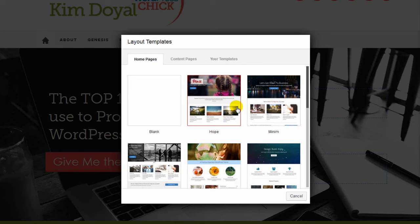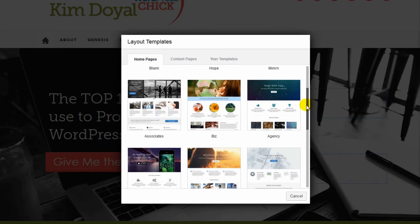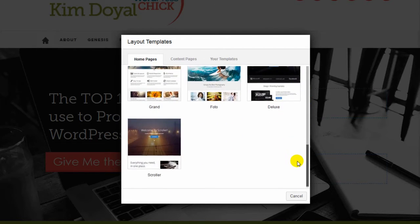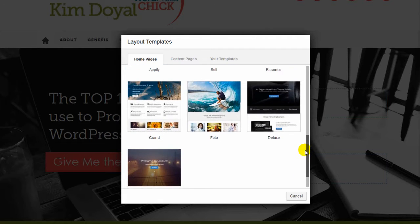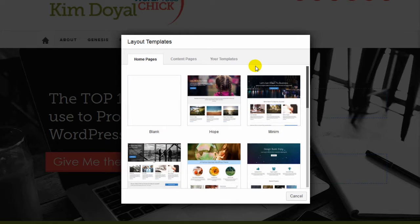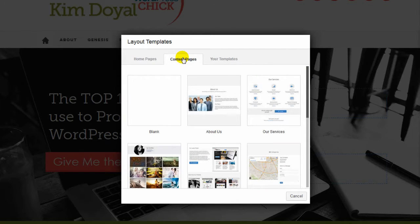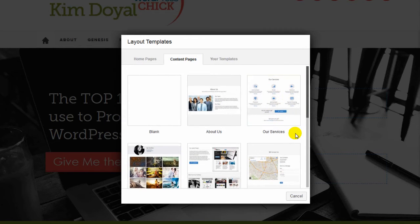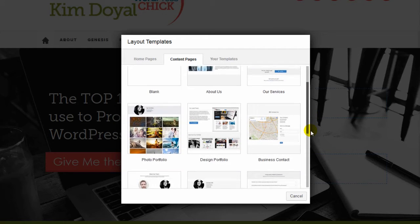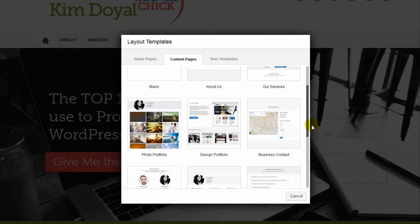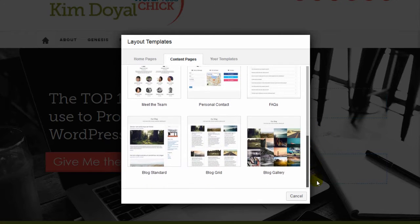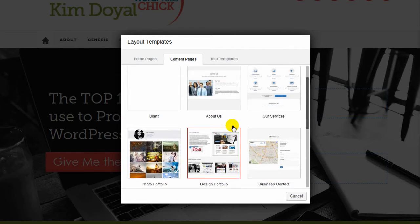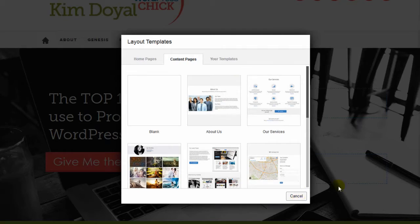I believe the Hope template is what I used on this site — I'll have to double check. If I scroll down you can see all the different options for home page templates; some have a slider, one has a video. Then we look at the content pages — you've got About Us, Our Services, and templates for a portfolio, design, business, contact, FAQs, personal, meet the team, blog, blog grid, blog gallery. I just love this.